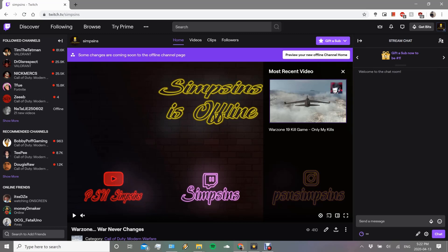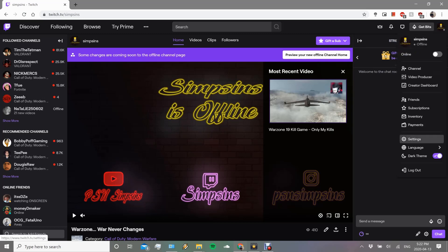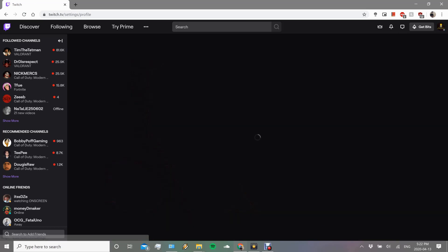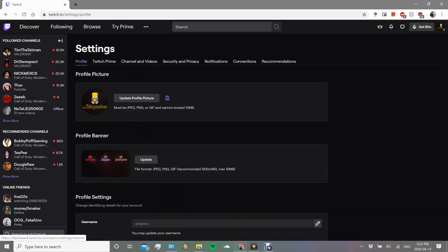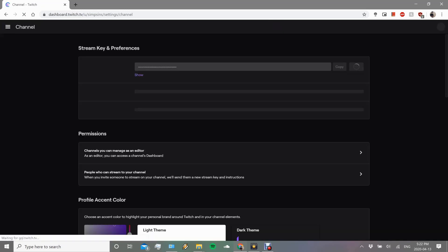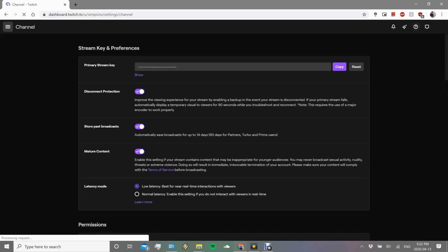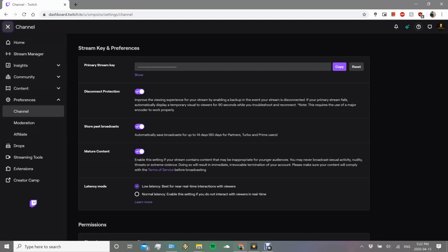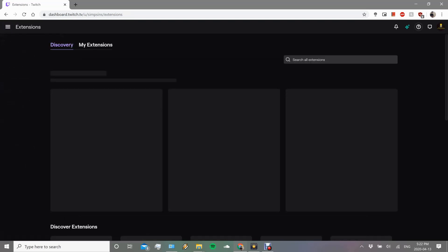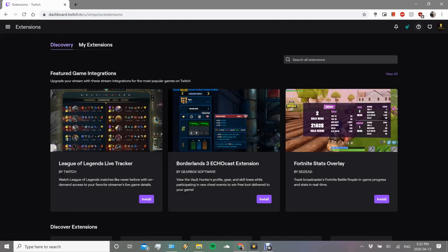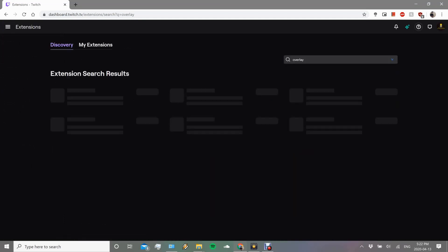What you're going to want to do is click on your profile right here and go to settings. Once you're on settings, you want to go to channel and videos. Once you're here, click the top left and go to extensions. Once you're on extensions, you're going to want to search for this extension called Overlay Expert.